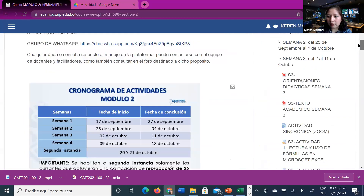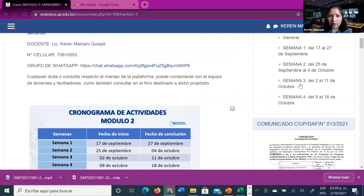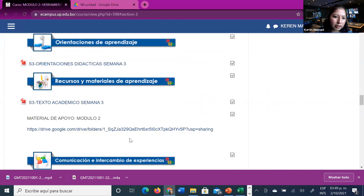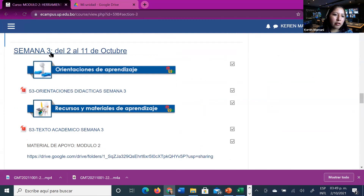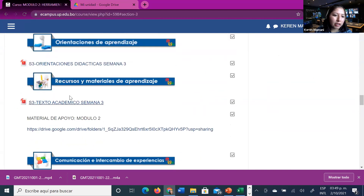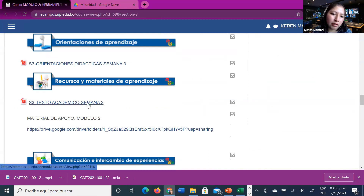Estas son las tres maneras de manejar el Excel: la primera como calculadora, la segunda como fórmulas, y la tercera que viene siendo los textos. Ahora nos vamos a la plataforma para ver qué actividades están programadas para esta tercera semana, habilitada del 2 al 11 de octubre.